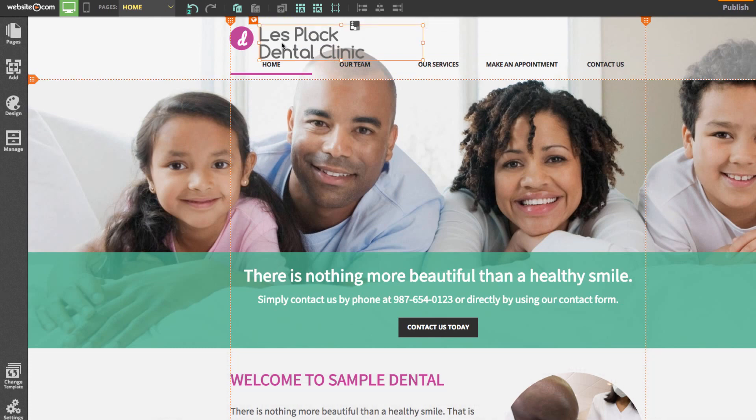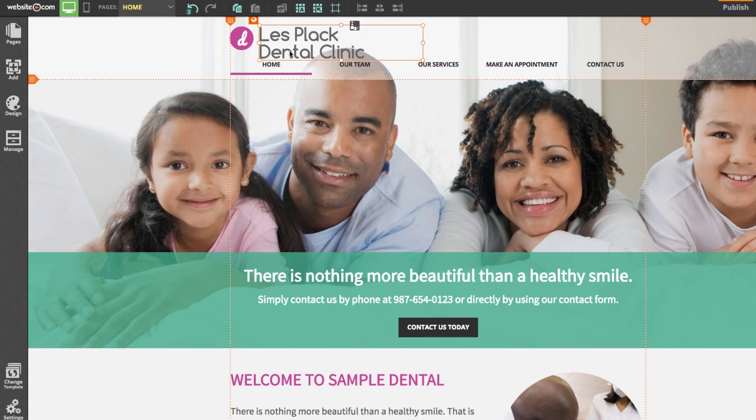You'll notice that this text box is also surrounded by an orange border and it has an orange globe up here. This means that this element is global and it's found across all of the pages on your website. So you won't need to make this change across all your pages. It's already done for you across all of your pages.